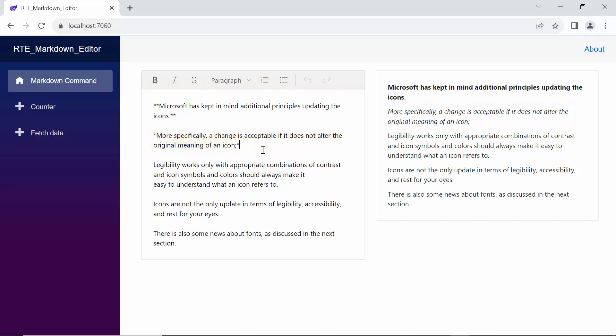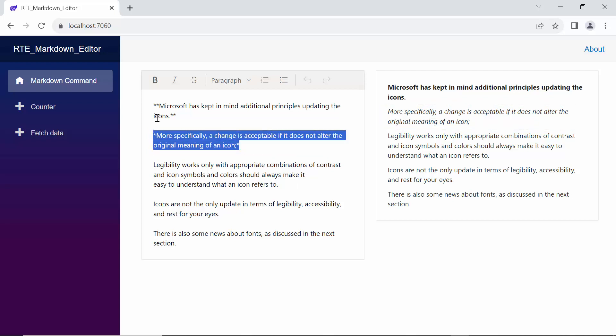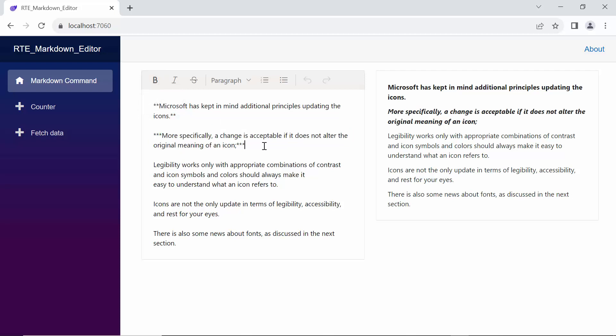To apply both italics and bold, select the already italicized sentence and click the bold icon, resulting in a triple star.